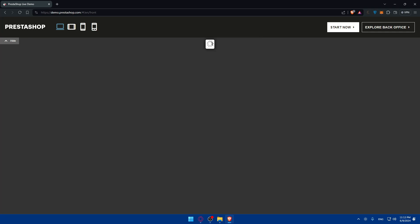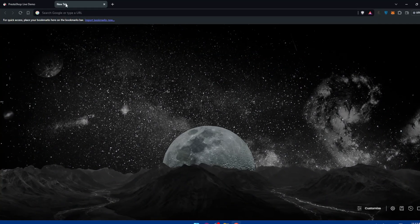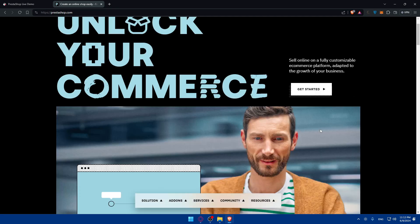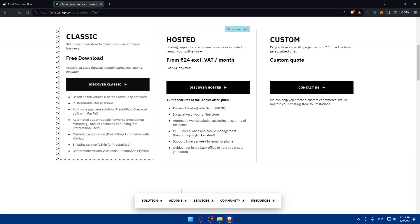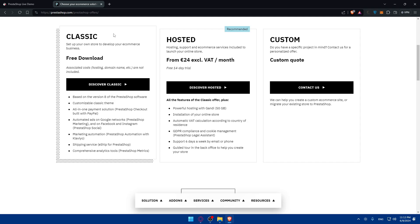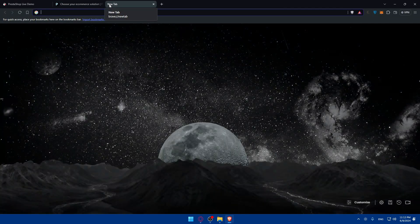If it's your first time and you know nothing about PrestaShop, you can go to their website — type prestashop.com — and click on 'Get Started'. You'll be able to download the Classic version which is free, or the hosted version. For the free version you will need a hosting provider, or you can host it on your local PC using localhost.